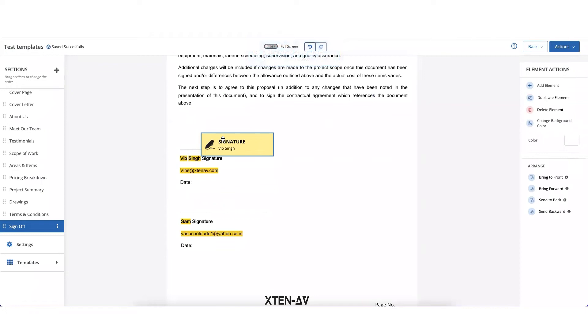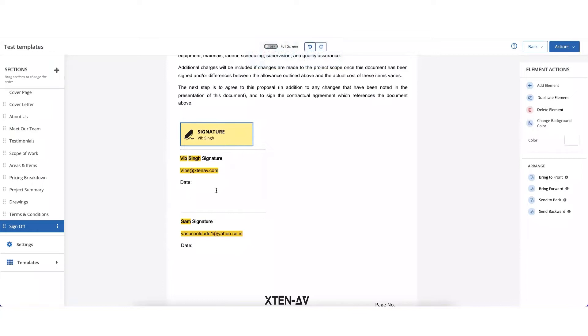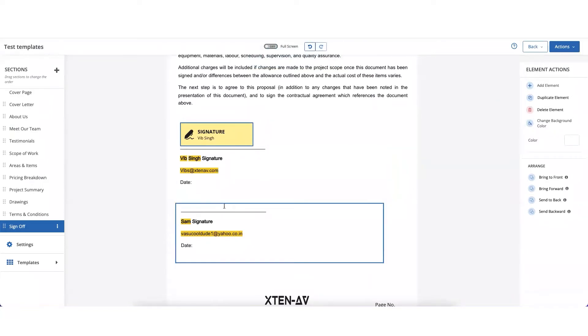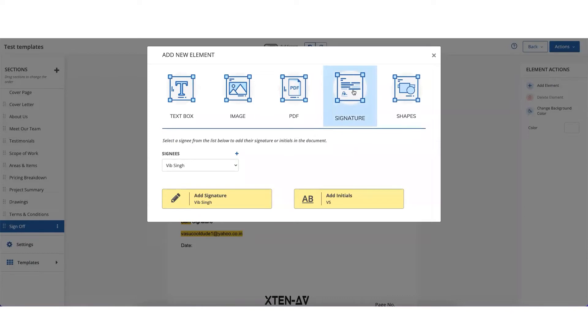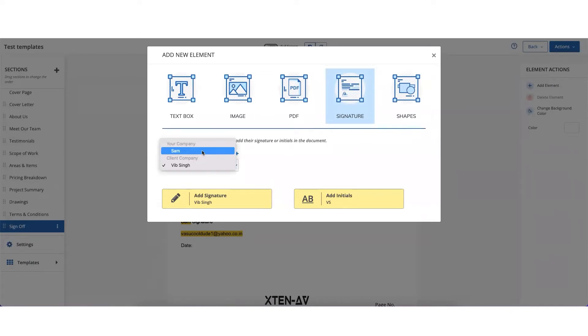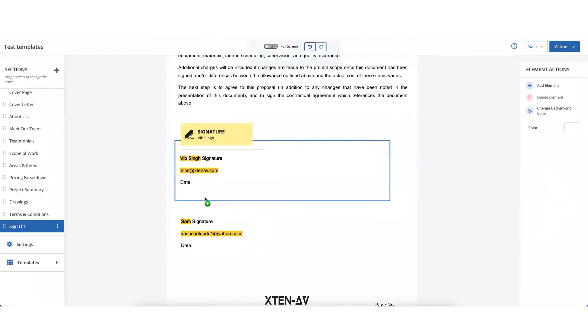Click on it again to place it at the desired location. Then let's add an internal signature. Sign this document as well, so I will mark the signee as myself which is Sam, and then click on add signature and place it where I'd like to place it.